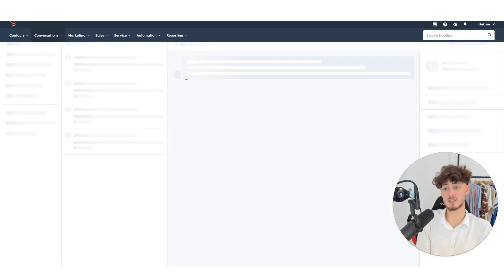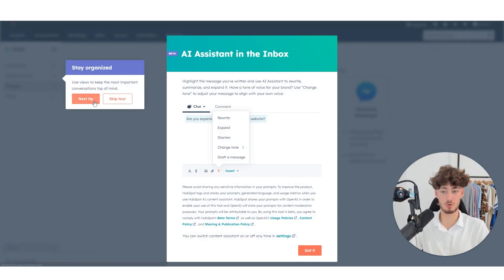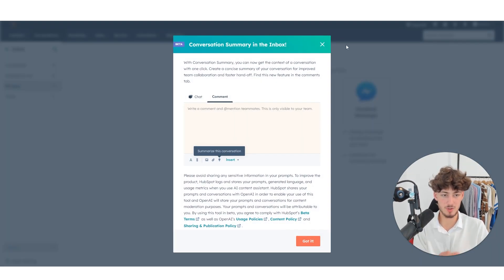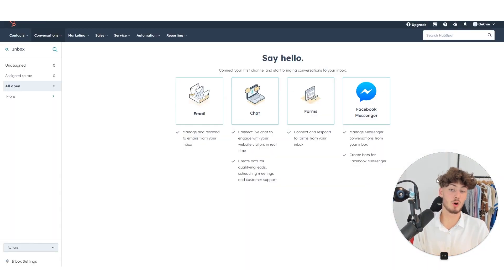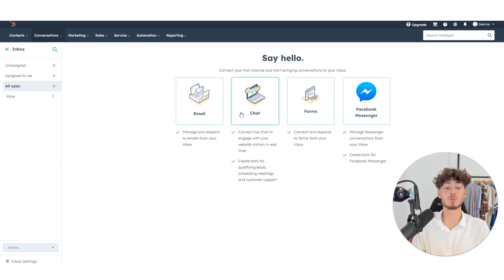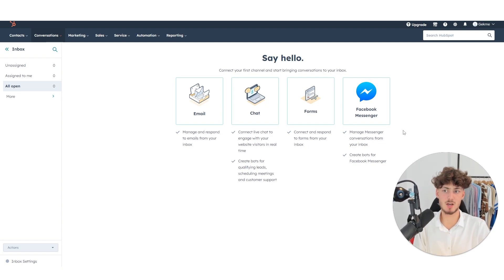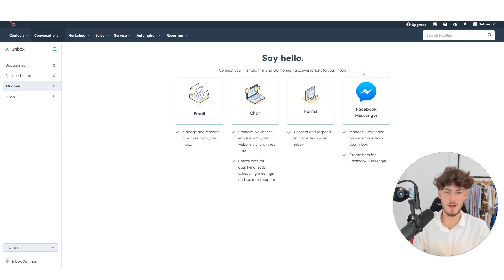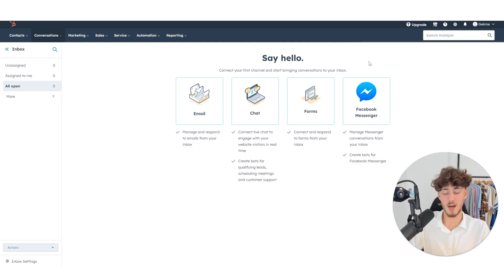As for conversations, HubSpot is going to allow you to set up conversations in quite a lot of different ways. You can use email, chat, forms, and also Facebook Messenger. I think this is actually quite an attractive feature because they offer quite a lot of ways to communicate, which I personally think is a real upside to HubSpot.